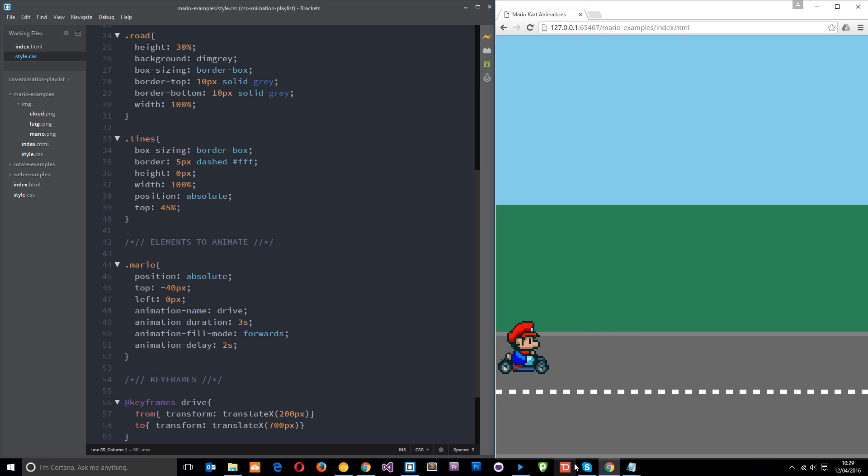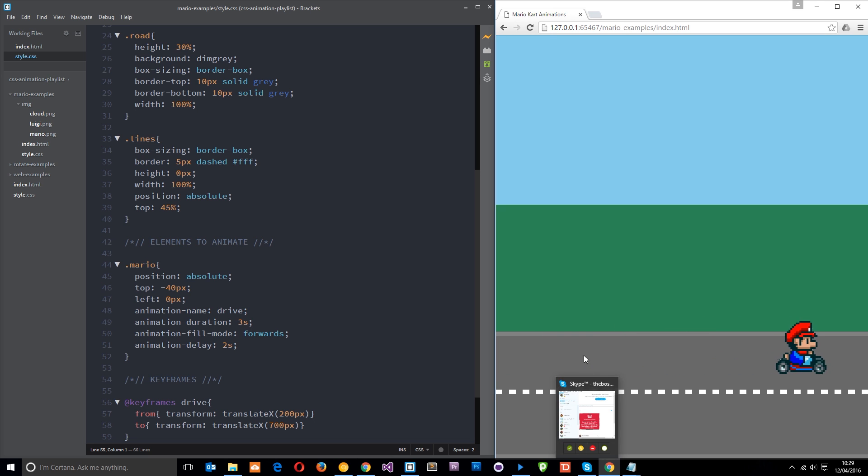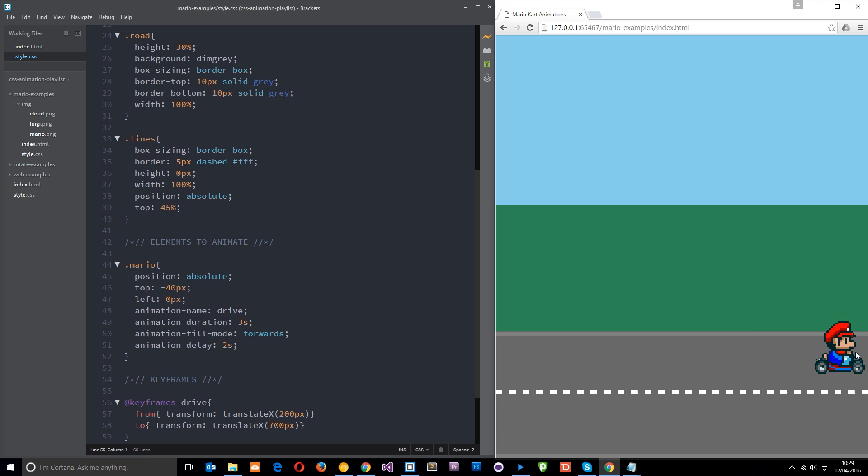And there's the delay. Then it pops to 200 pixels again and it goes all the way over here. So we want to get rid of that pop as well and we can control that via the animation fill mode too. And that's what backwards does.